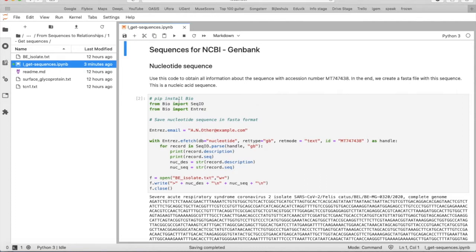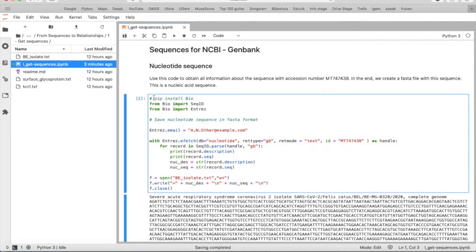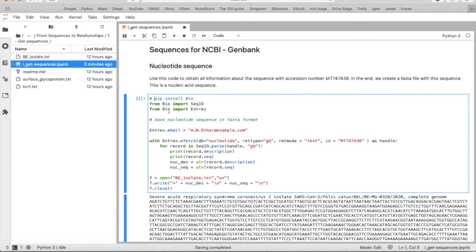Because maybe it's your first BioPython script, so first you need to install BioPython using this only line of code, and then you introduce SeqIO and Entrez from the BioPython package.